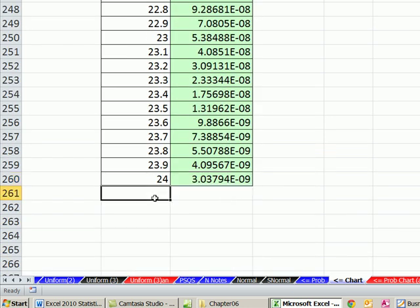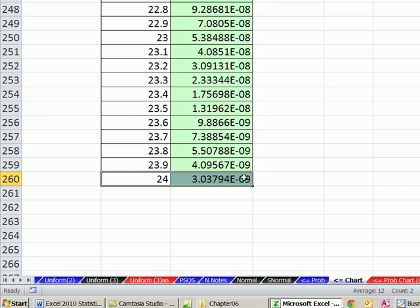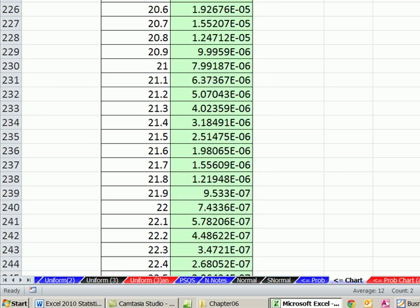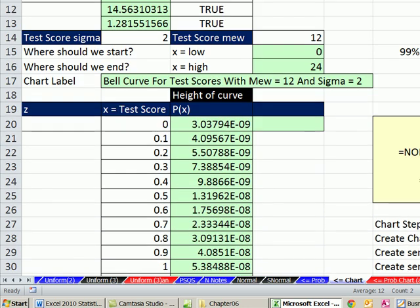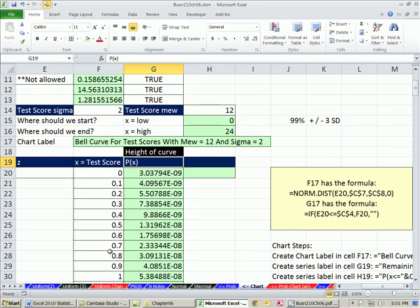Now I'm going to enter that and double-click this fill handle, and automatically it's sent down. Sent all the way down until it sees a blank, and it stops. Those are all the heights of the curve. And now when we plot these, because we have lots of small increment numbers, we'll get a nice smooth curve.